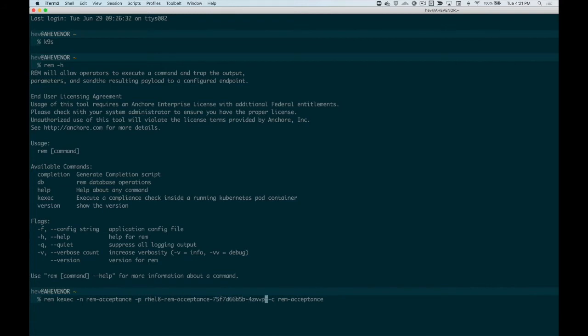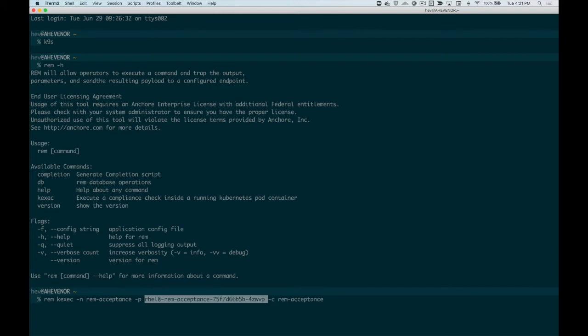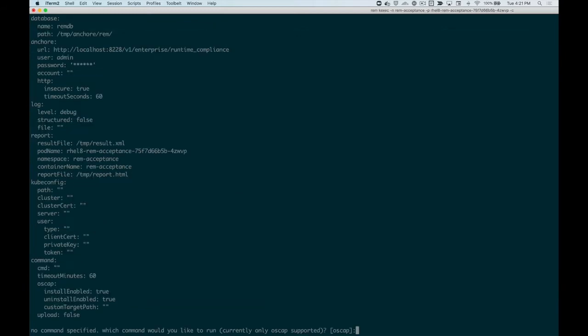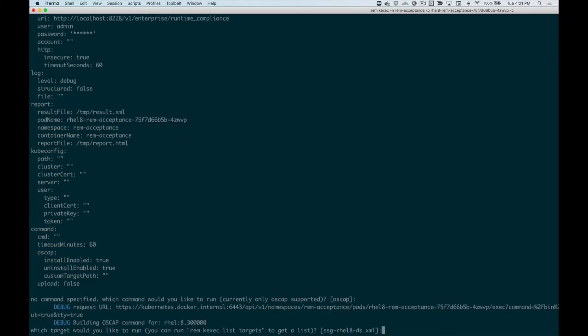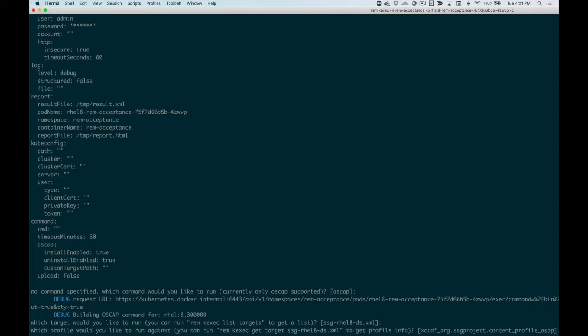In this case, I'm going to perform the STIG check on the RHEL8 pod and the REM acceptance container running in my cluster. I've configured REM to install OpenSCAP in the container, and I'm going to use the default target and profile for this demo.